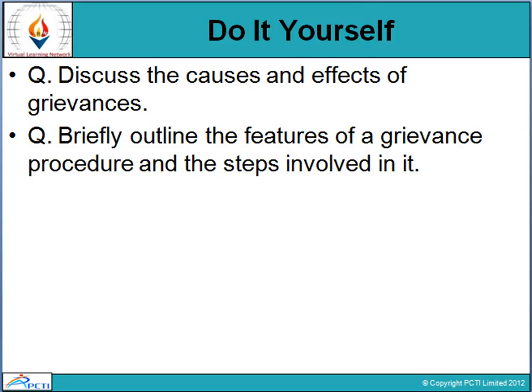There are two assignment questions for you to answer yourself. First: discuss the causes and effects of grievances — state the causes and effects clearly. Second: briefly outline the features of grievances, the procedures and steps involved — explain what grievances are, what the features are, what the procedure is with a diagram, and explain the four steps of grievance handling. These are the two questions to explain. Thank you so much, happy learning — WeLearn.